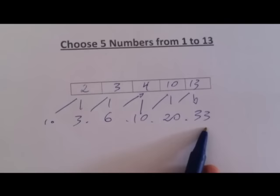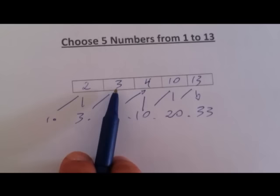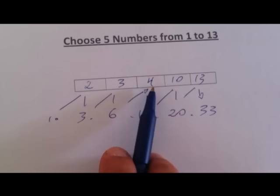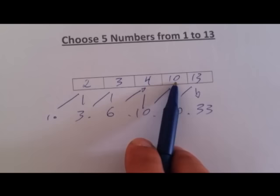The first square, 1 to 13, I've chosen 2. The second square, 1 to 13, I've chosen 3. The third square, 1 to 13, I've chosen 4. And the fourth square, I've chosen number 10. And the fifth square, I've chosen number 13. So these are the results.